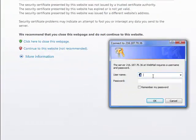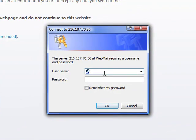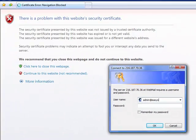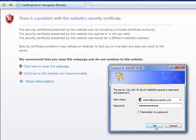And here you will be prompted for your username and password. Your username is your email address. In this case, it's admin at EasyOrgSites.com. Then click OK.